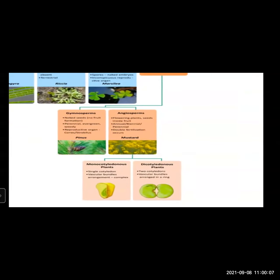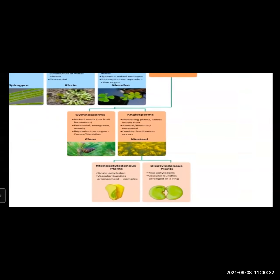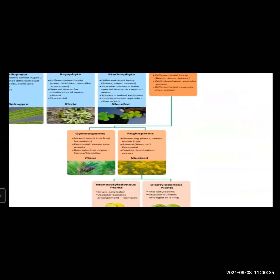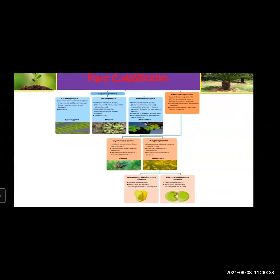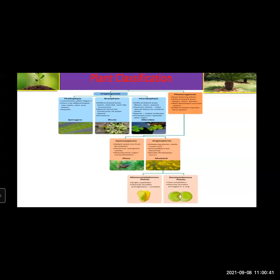Further, angiosperm is divided into two groups: monocotyledonous and dicotyledonous. This differentiation was based on cotyledon. In monocotyledonous, single cotyledon is present — you can see in the picture, single cotyledon is present. Whereas in dicot, you can see two cotyledons are present. You can clearly see the two cotyledons in the picture. This is how the plant classification was done.